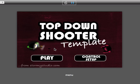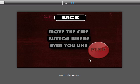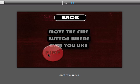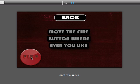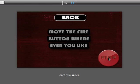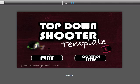I'll quickly show you the basics of the template. This is the main menu. You've got your control setup page where you can move the fire button for the game wherever you want it. Go back. You've got your play area.